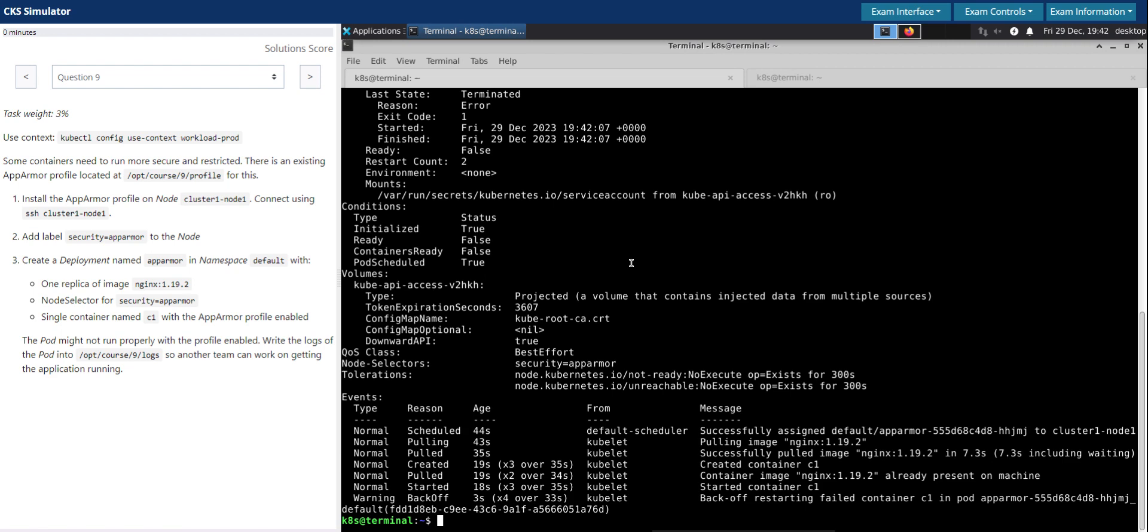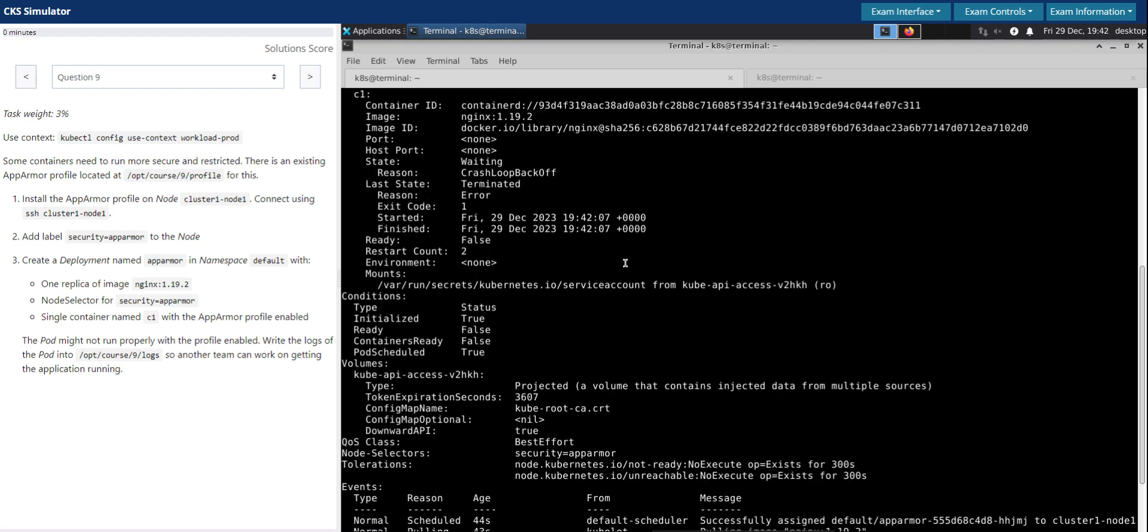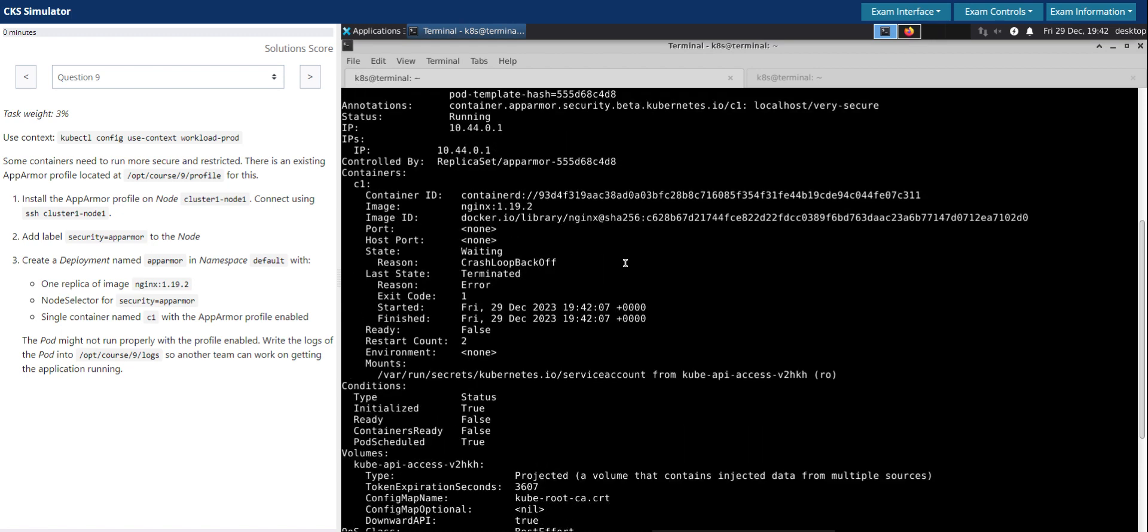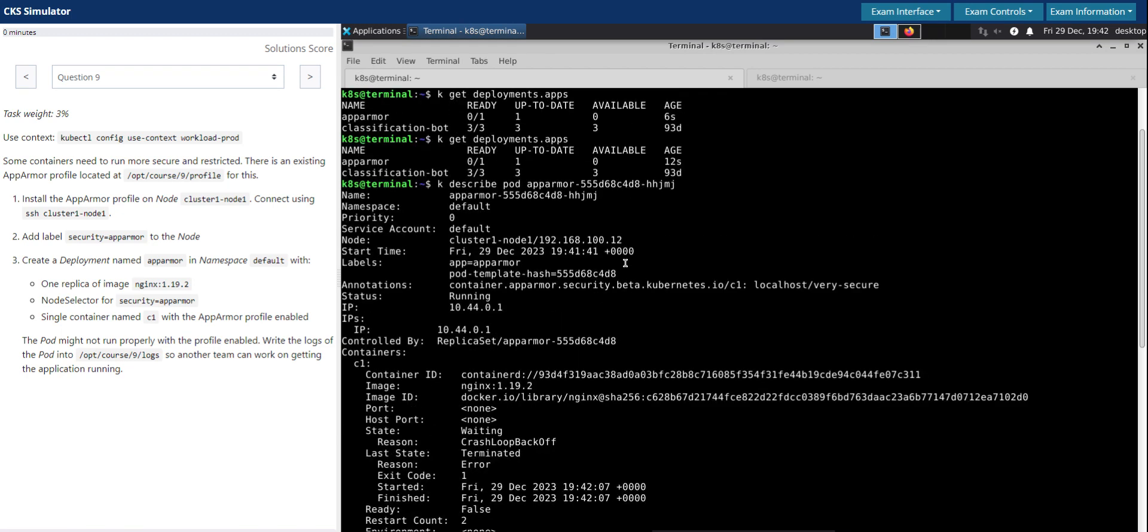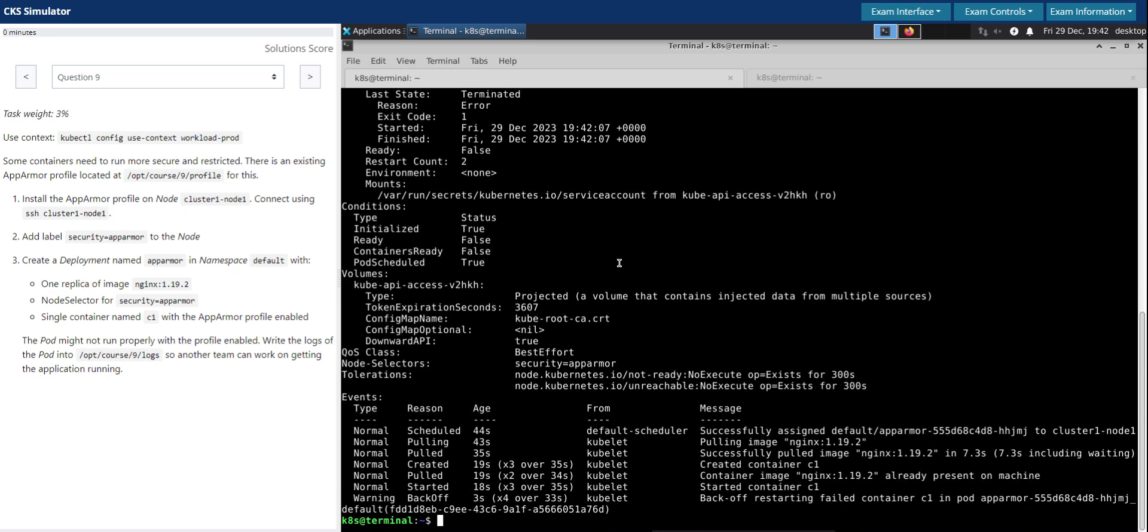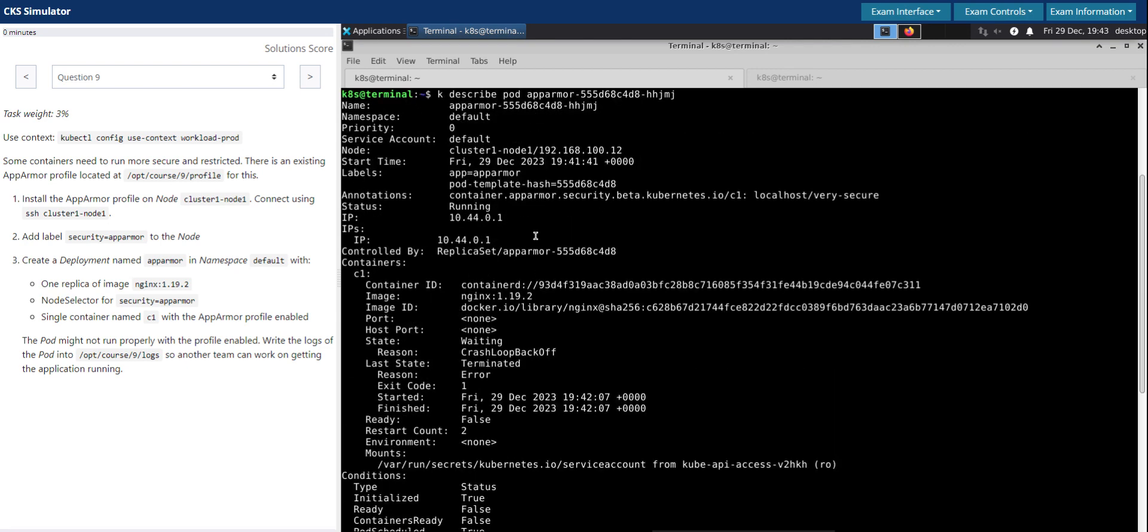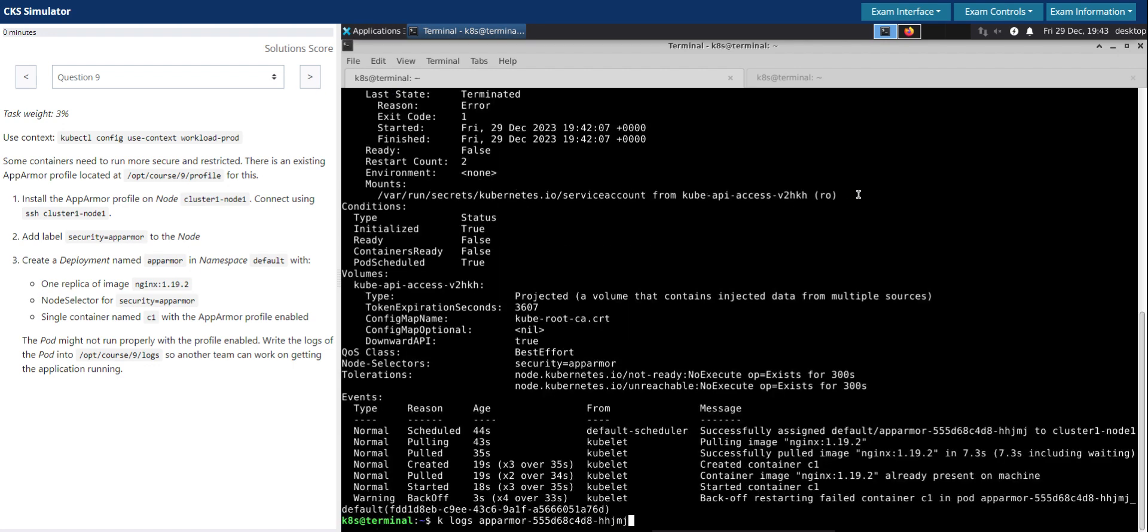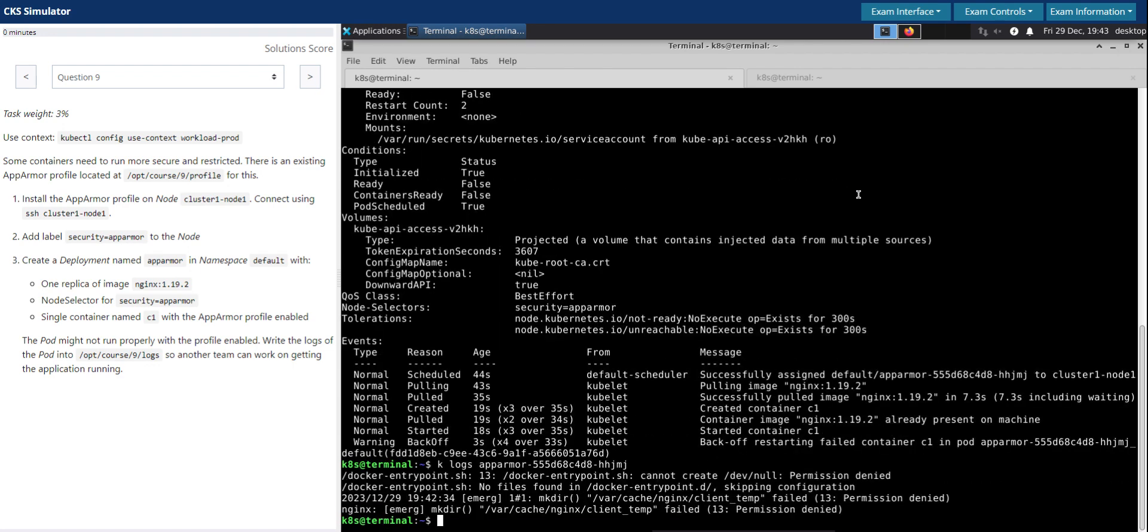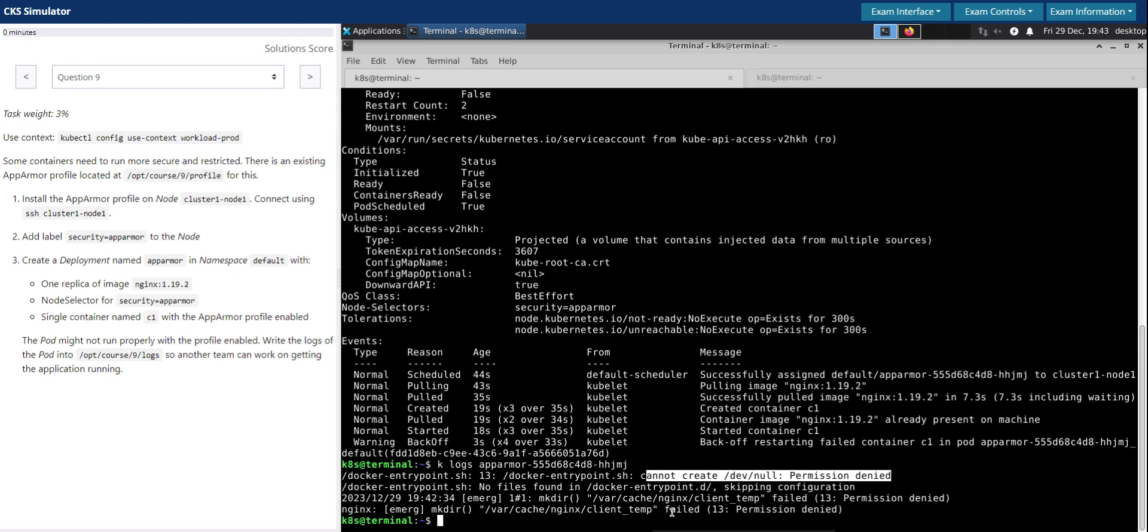Let's check the log of this one. Let's check the log of this one, kubectl logs for the pod. So docker entry point cannot create dev null permission denied. No files in this.